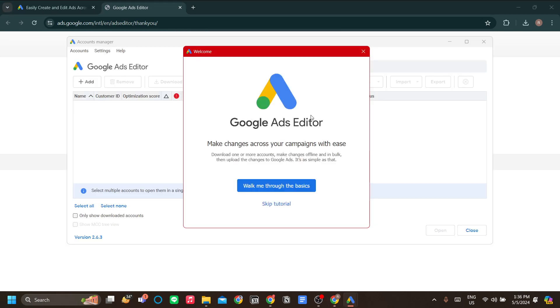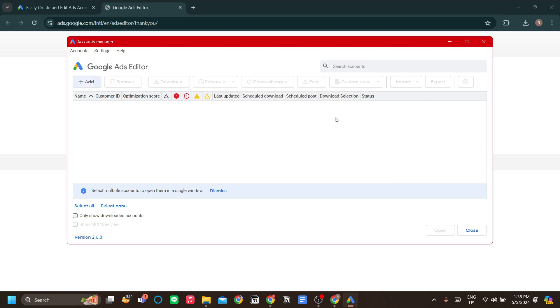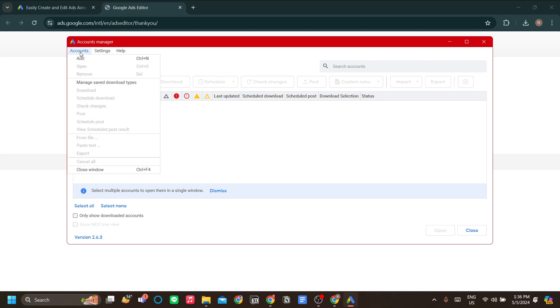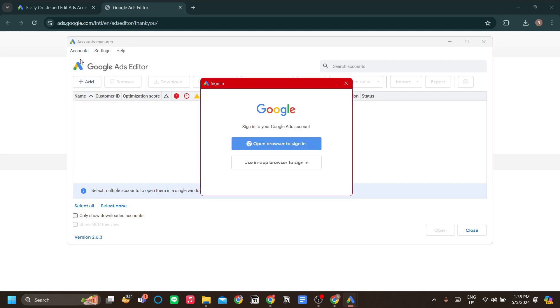Now we need to log in to Google Ads to our account. The way this works is you download your ad account, Google Ads Editor scans for your campaigns, and you can make changes from there. Let's click Accounts over here and click Add, and let's open browser to sign in.